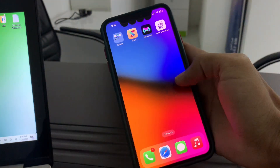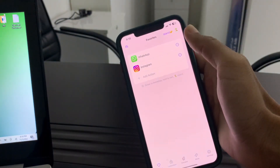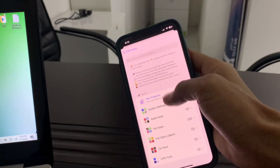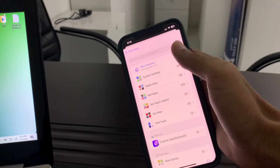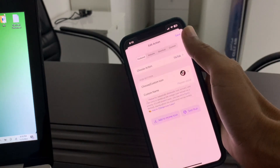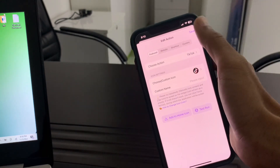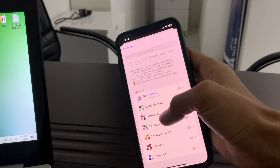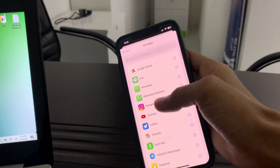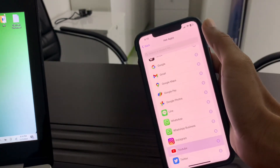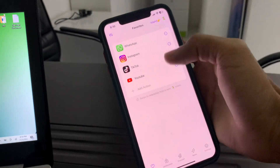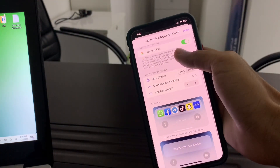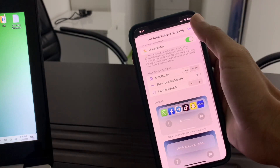Once the app is installed, open the app, then simply click on 'Add Action' and choose your apps. Click on Save. Once you are done adding the applications, click on Island and turn on the Live Activity, then click Done.